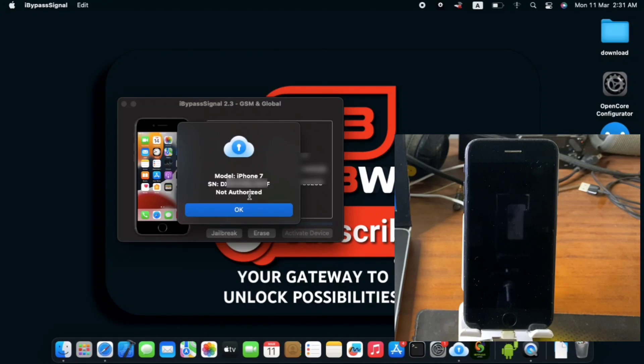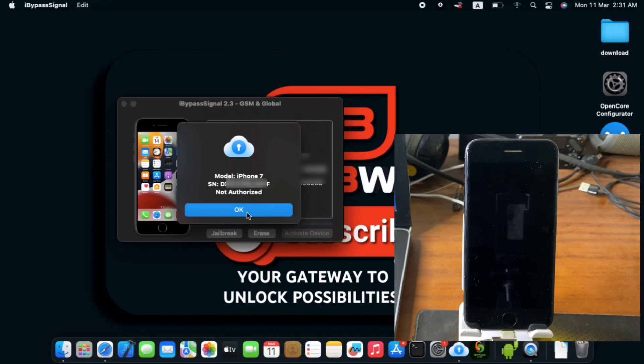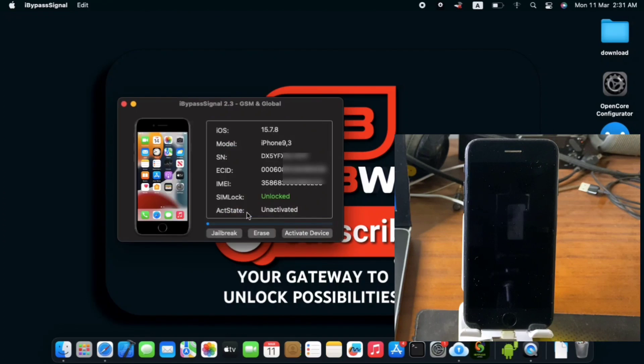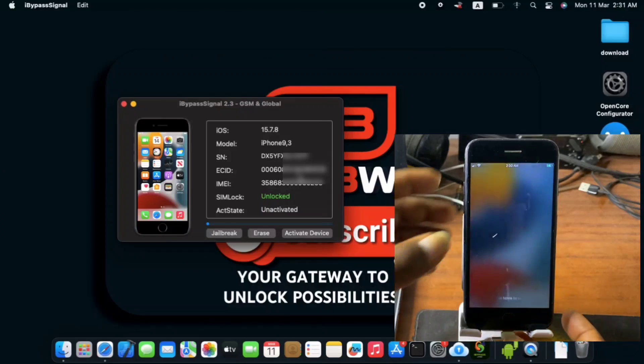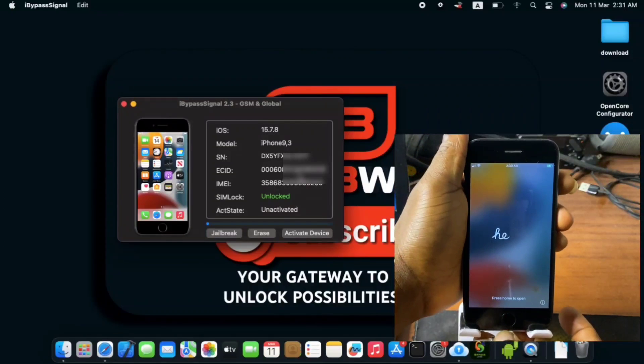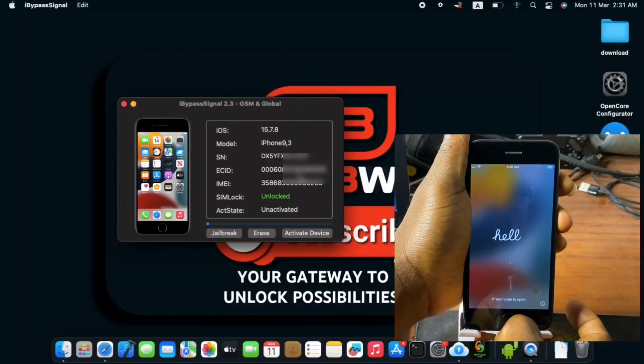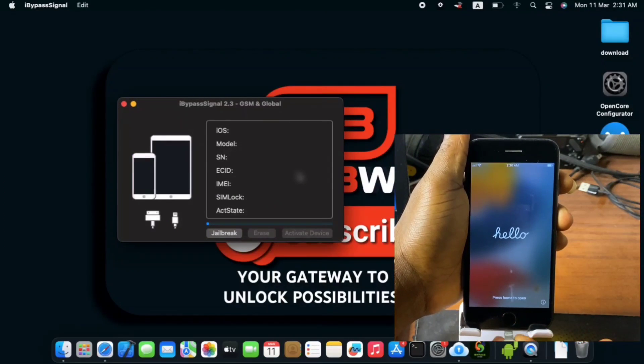So after registering your serial number, you just have to unplug your device. Click on OK. Then we unplug our device from the computer right over here. So let's unplug our device and replug it back.